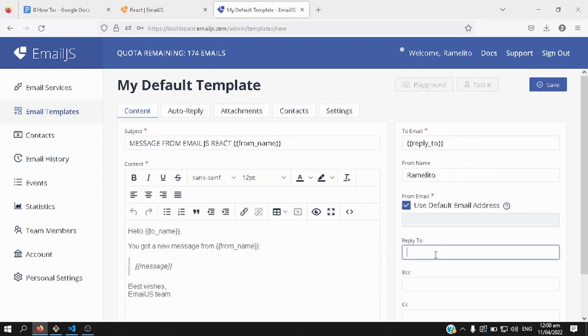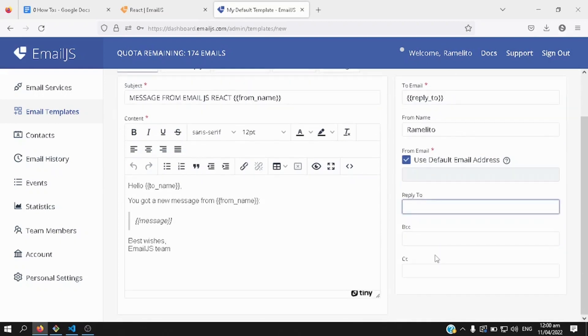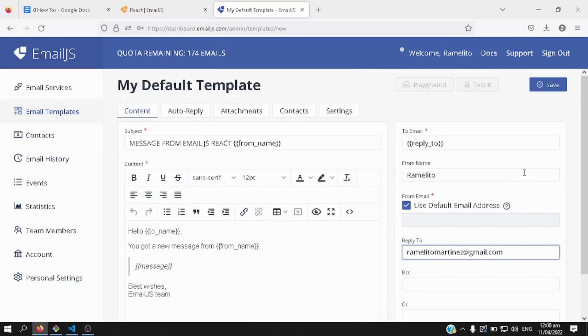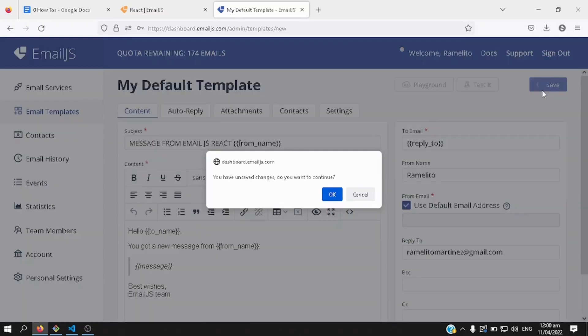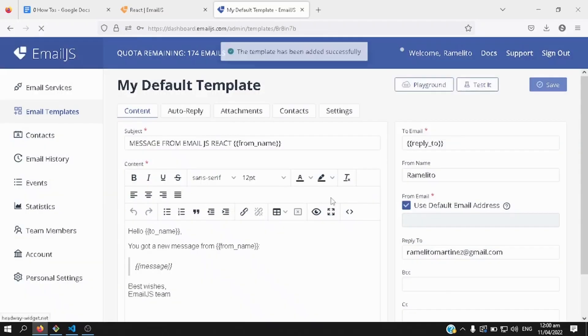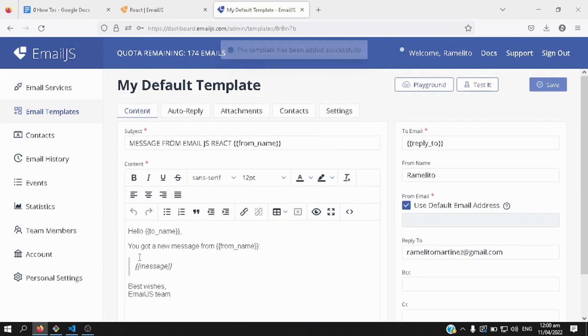And then from your reply to page or section, you can enter your email, here, and then, hit save, you haven't saved changes, do you want to continue, yes, I hit continue, now the template has been saved.